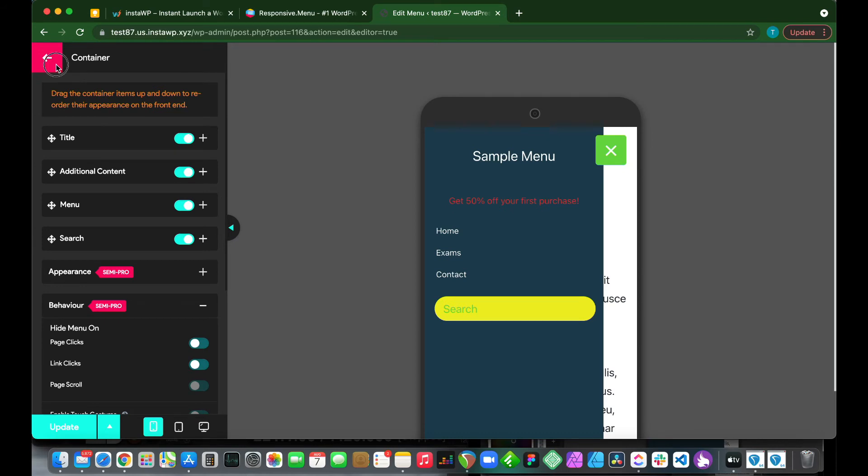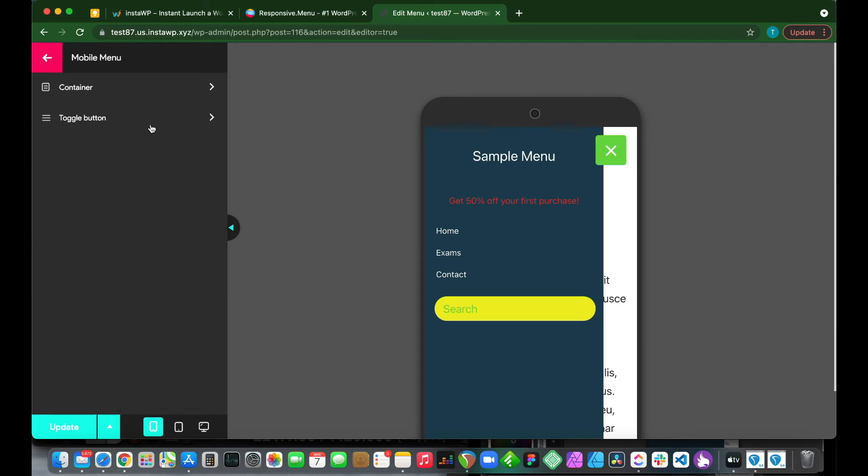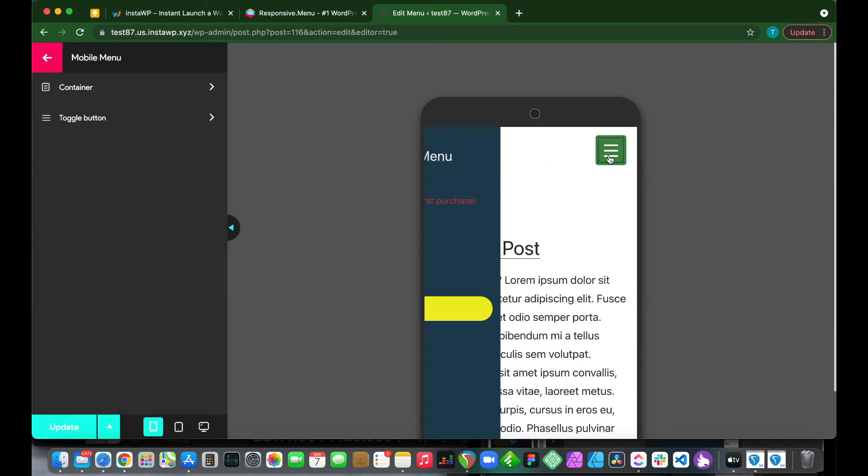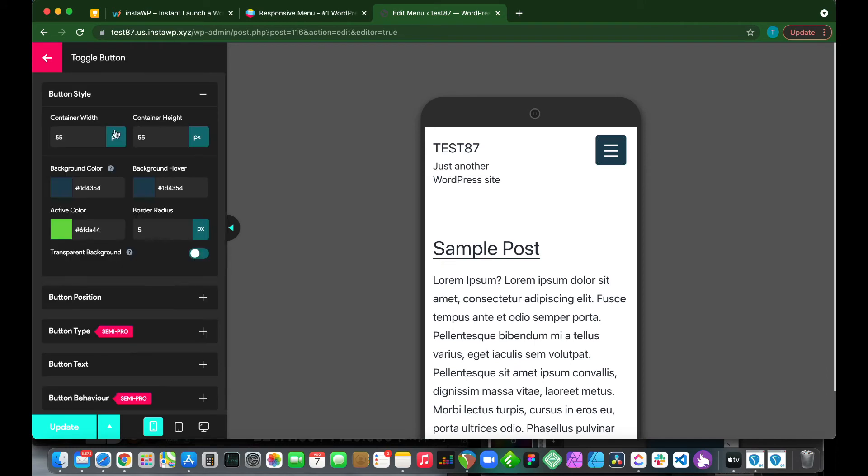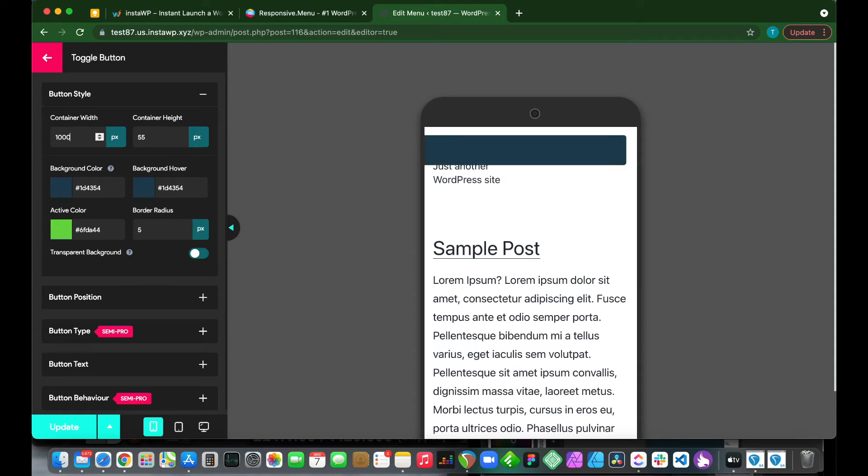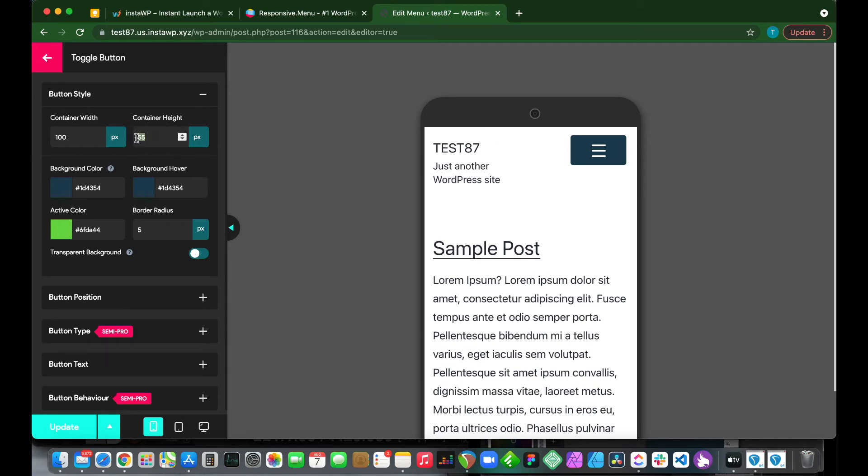Let's go back and customize our toggle button. So it's this button right here. We can customize our container width. We can change this to, let's change this to 100 pixels. And we have our container height. We can make this 100 as well to make it a square. If you want to make a square, both your container width and height must be the same value. So let's make this 60 again.